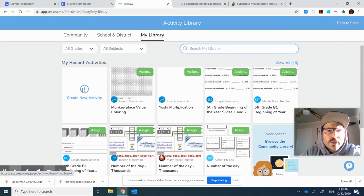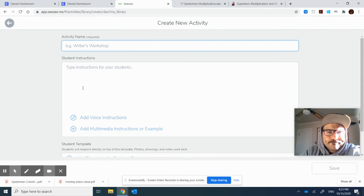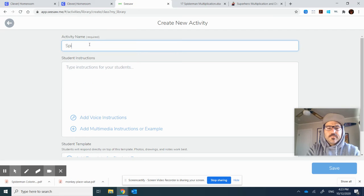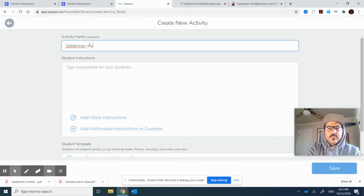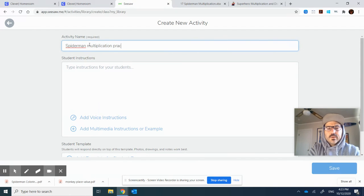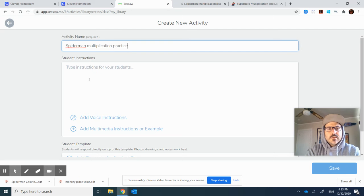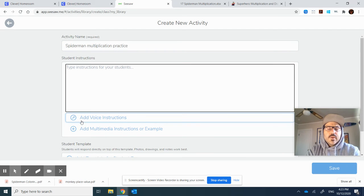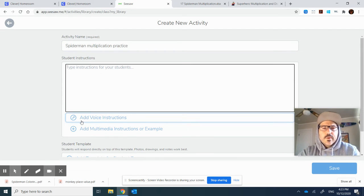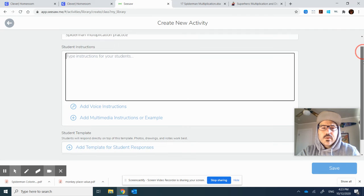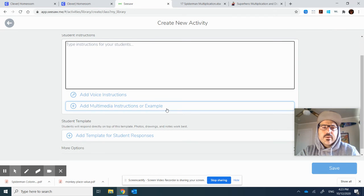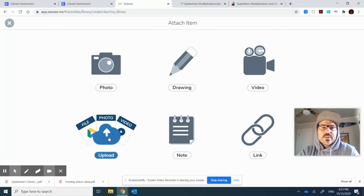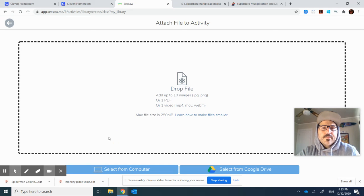I'm going to create a new one. I would type in here maybe like Spider-Man multiplication. Of course, I would type in some directions and copy and read it so that they can hear my voice. Then I would go down to the template for the students to color in.